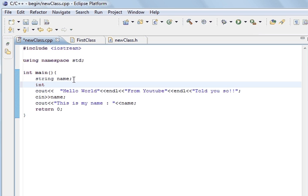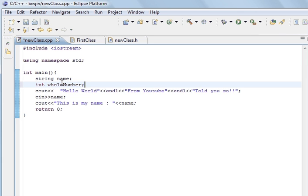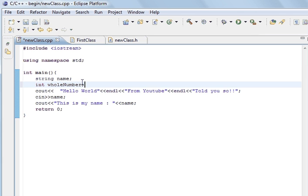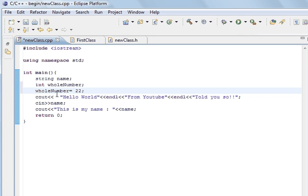Int is for integer and you give it a name to access it. So, whole number, what we can do is make it a whole number. So, that's us to create an integer and we called it a whole number so that we can access it. But we've not created it yet until we give it a value. And so, what we'll do is we'll go whole number equals 22.